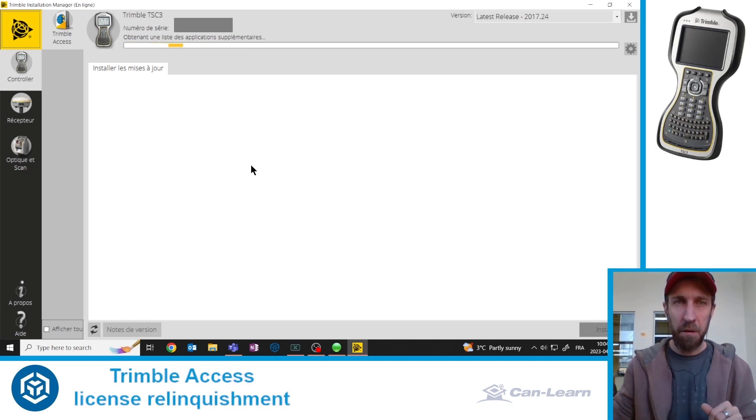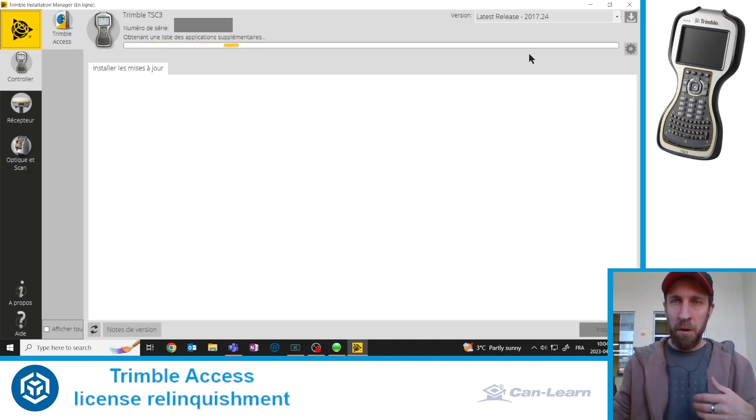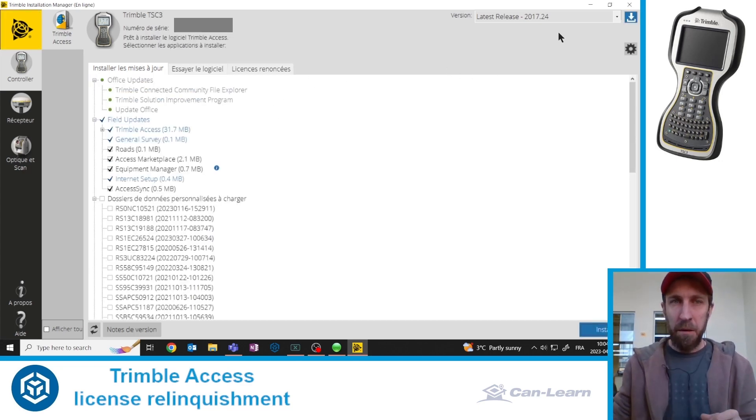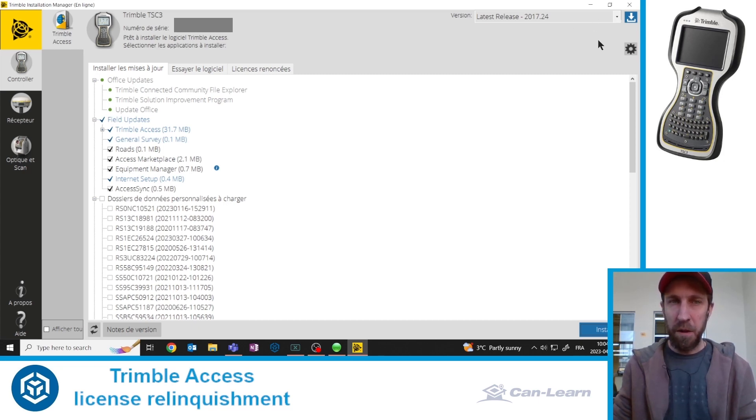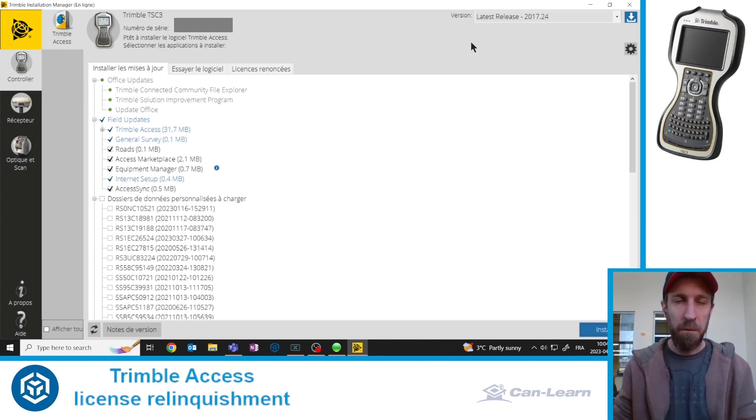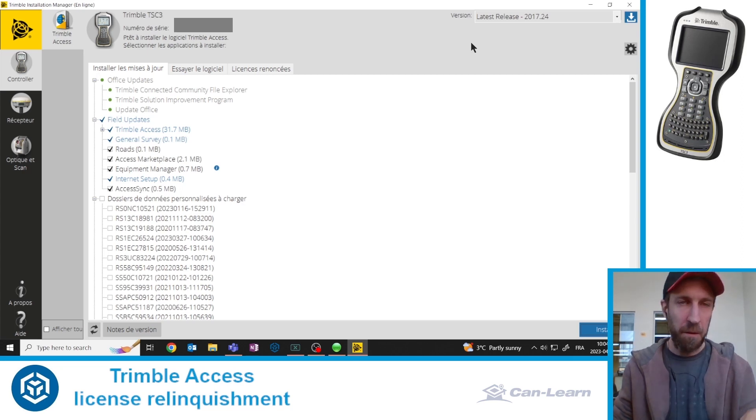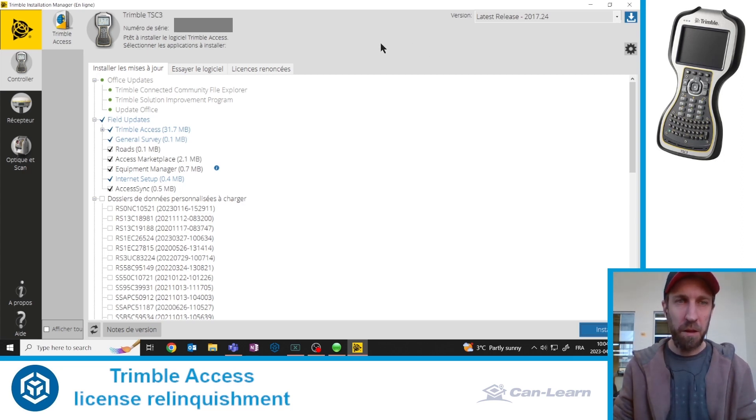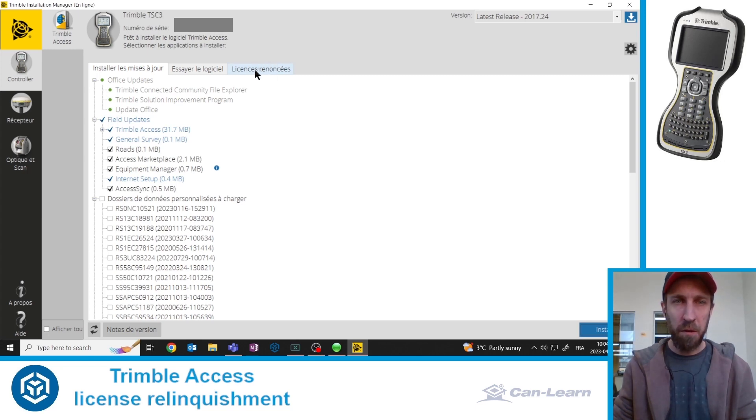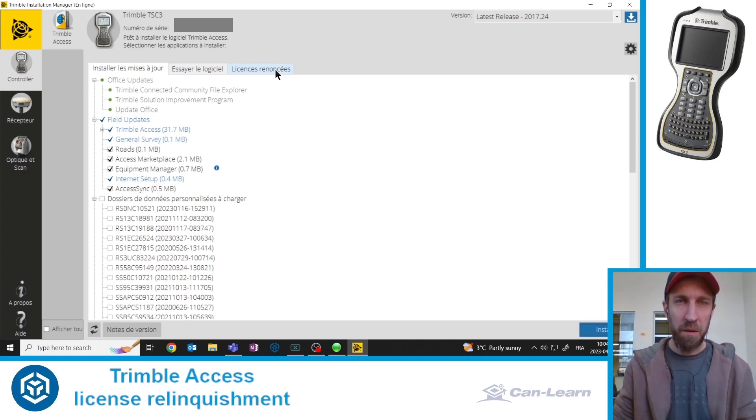After a few seconds, it will recommend, suggest that you install the latest available version of Trimble Access on this device, on this TSC3 data collector. Instead of that, we're going to click on the third tab from the left, the last one, which in English will say relinquish licenses. If you click on it, you will then be asked to connect.